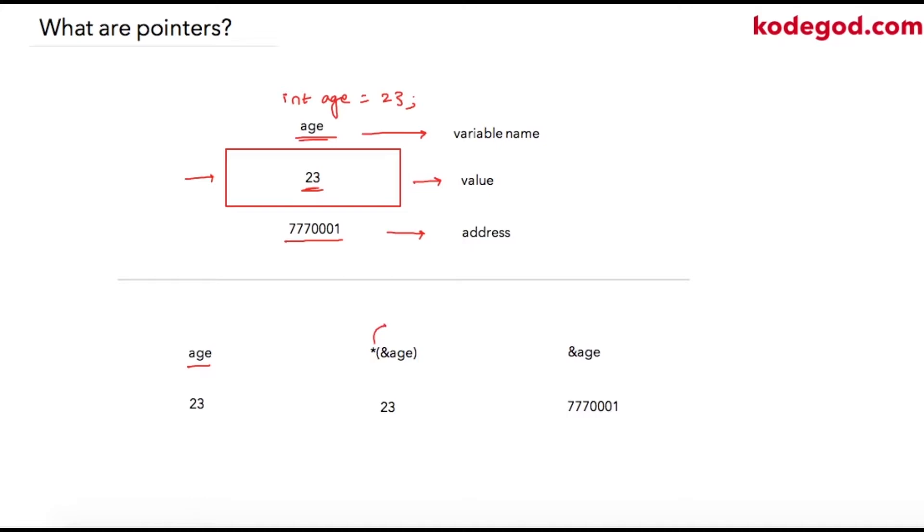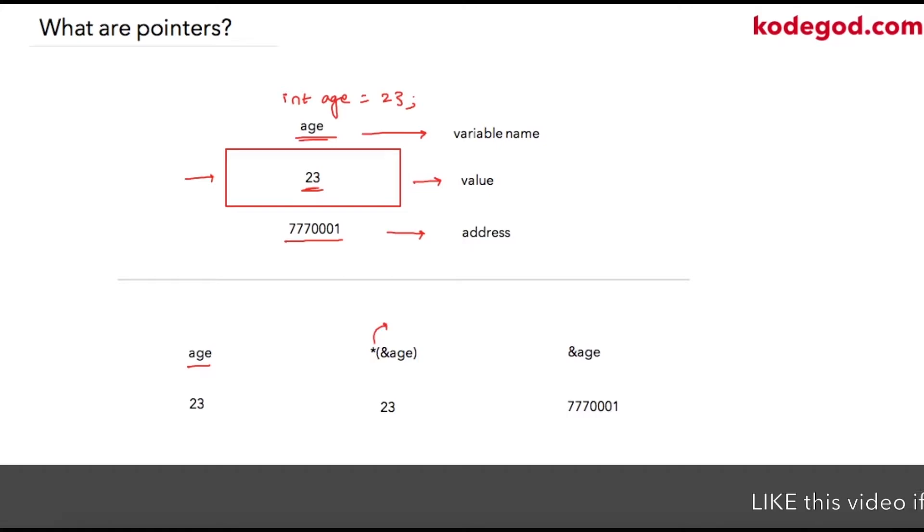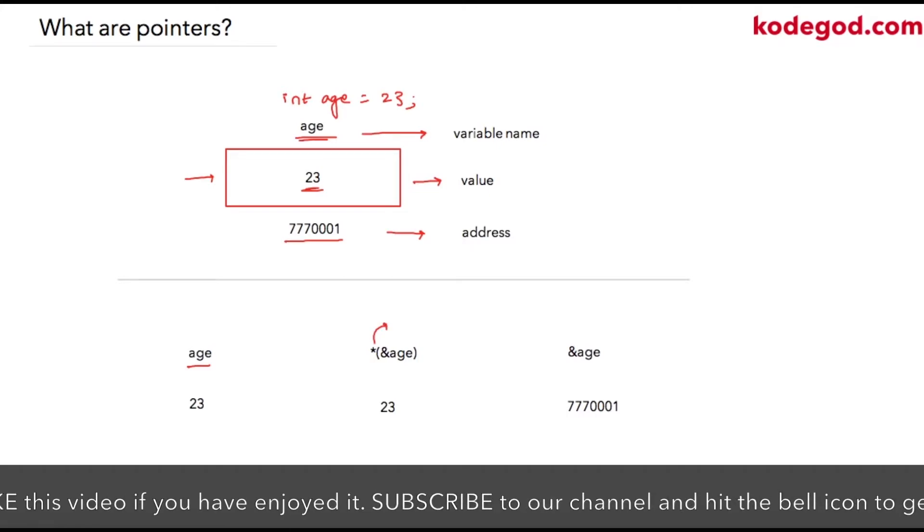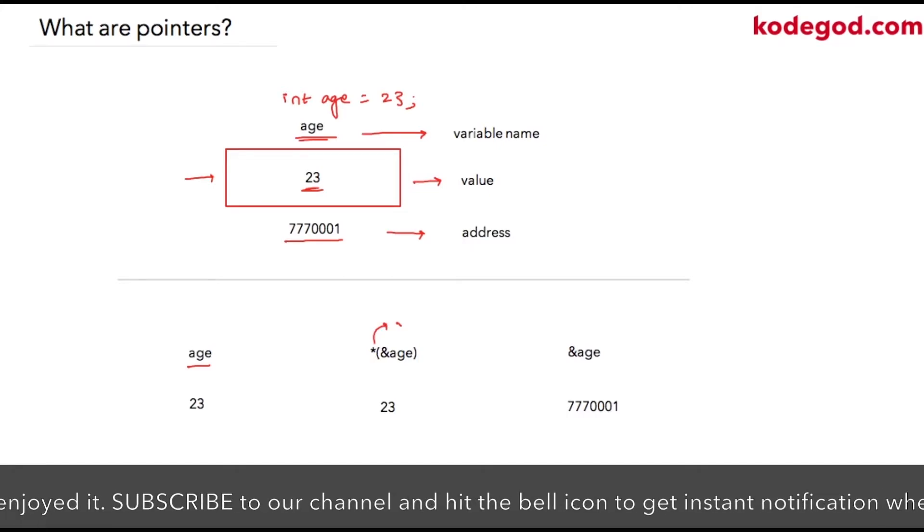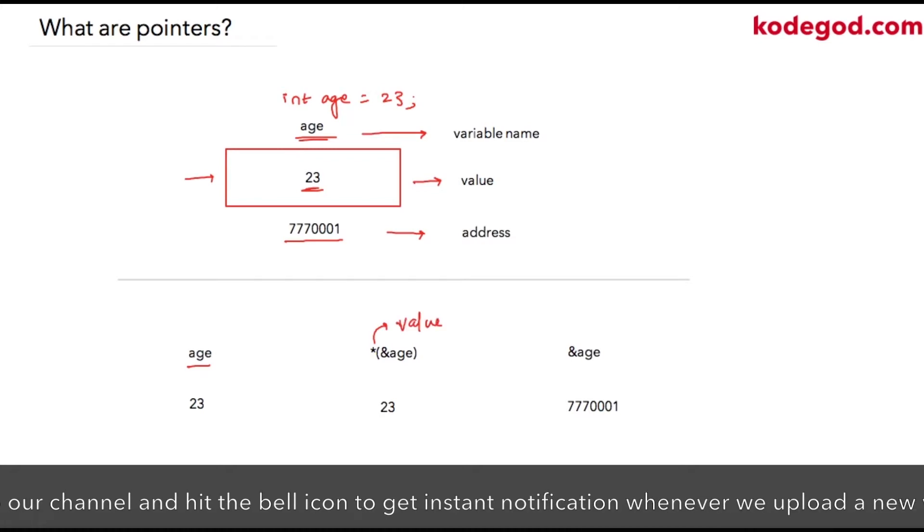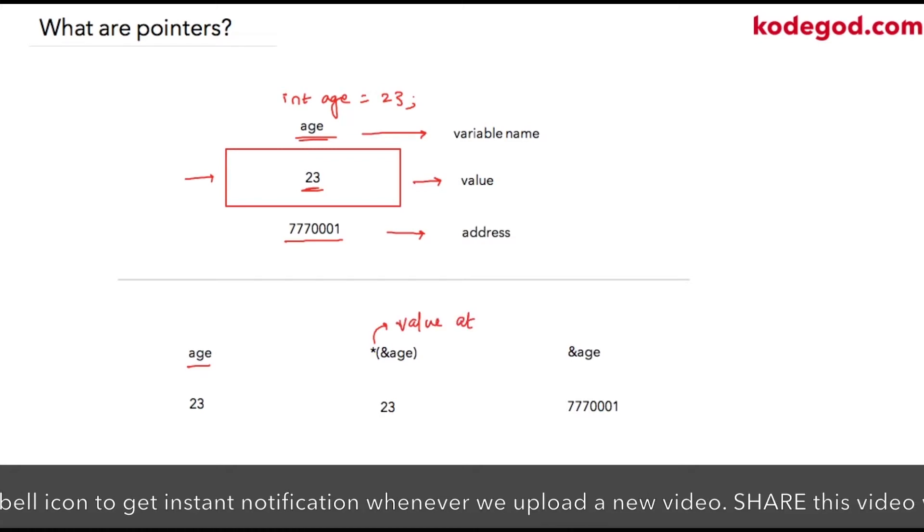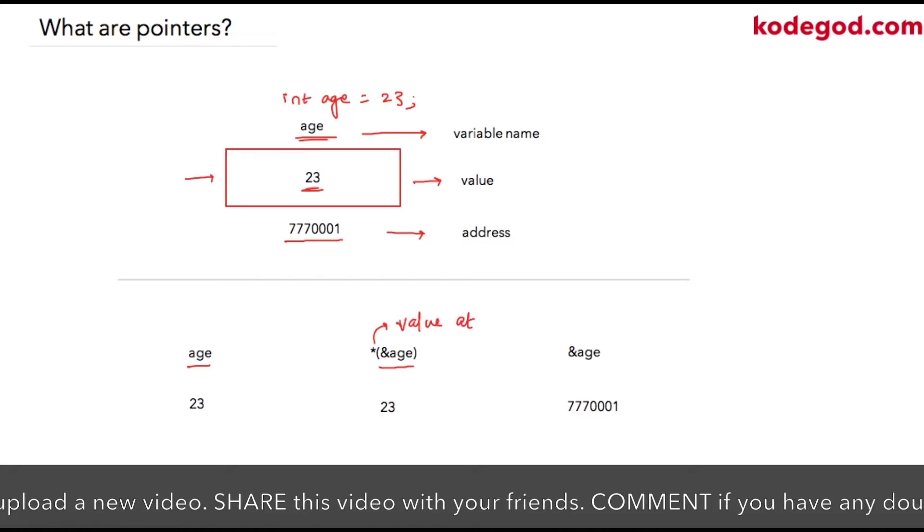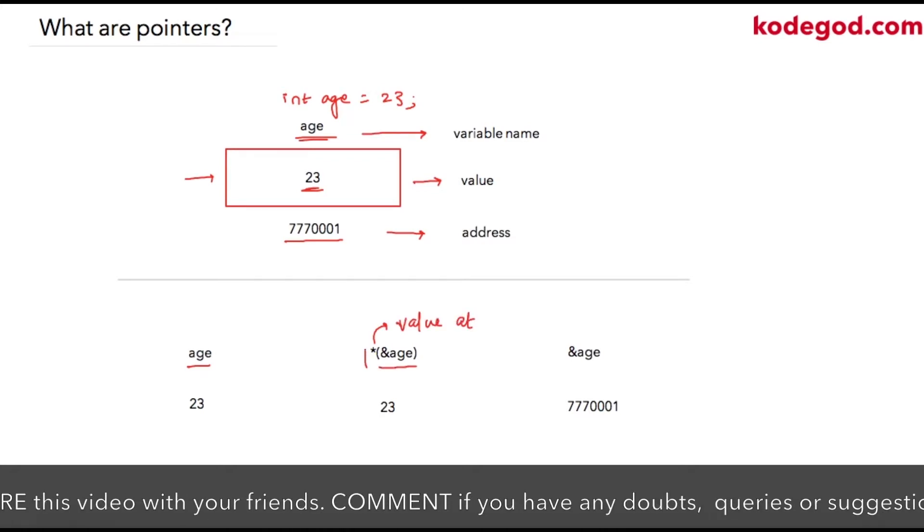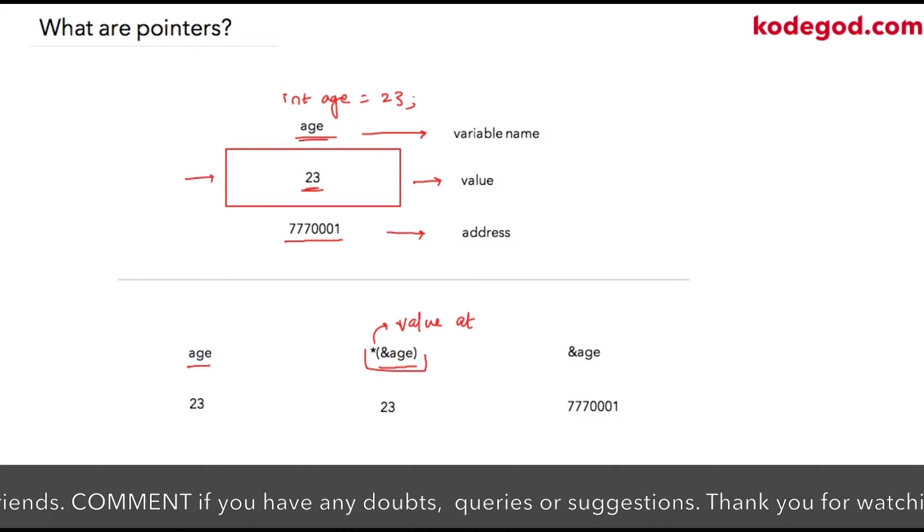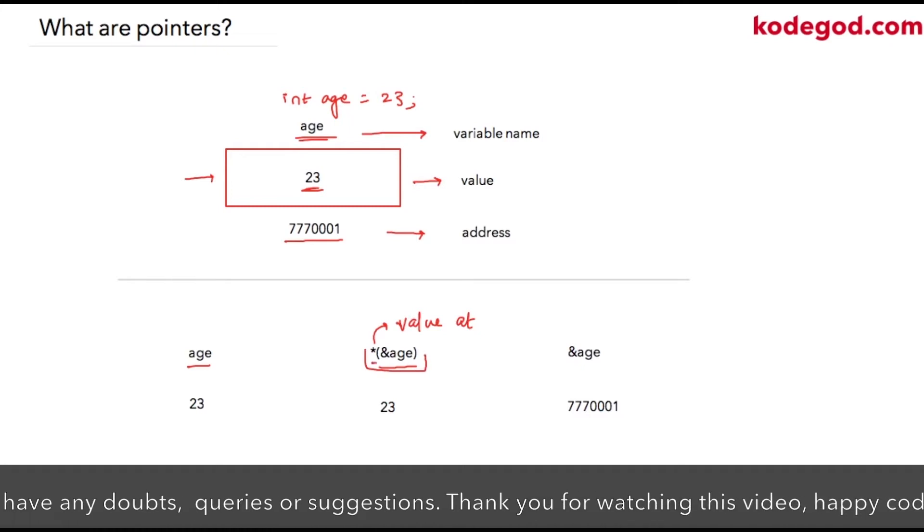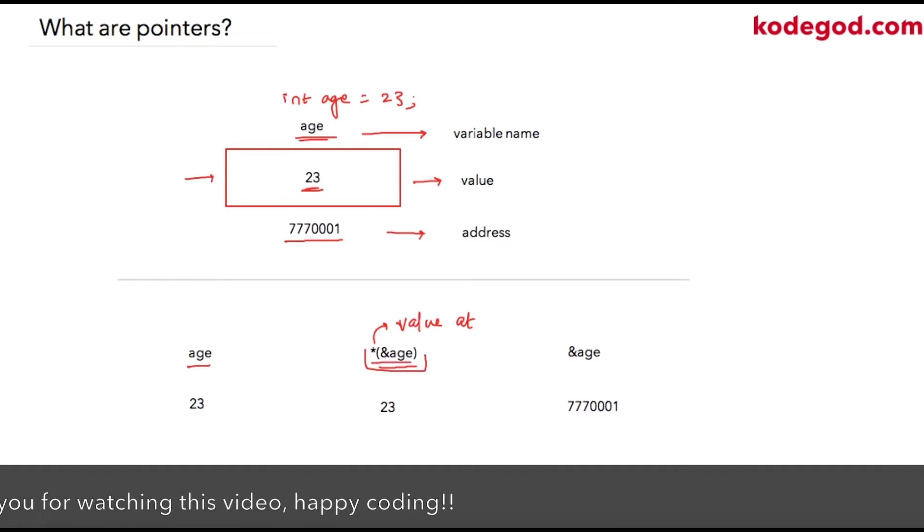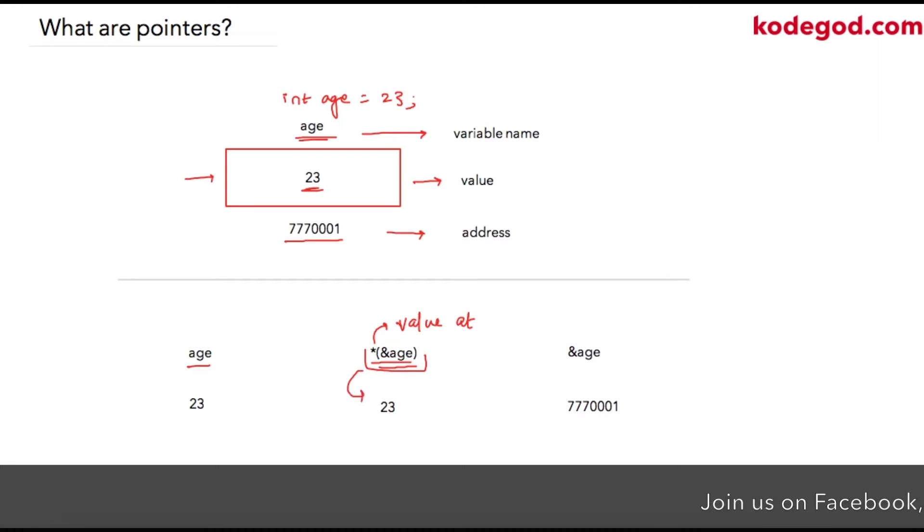In C, the star is used as the indirection operator. To easily understand the use of pointers, you can replace it with 'value at' and then read the subsequent part. So this whole thing can be read as value at address of age. This will signify 23.